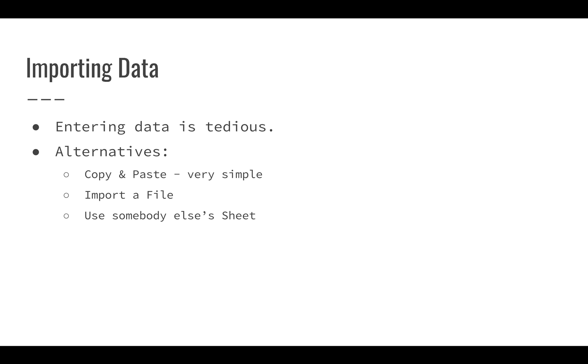You can also import a file. You've got a couple of different options there. You can import using Microsoft Excel. You can import a CSV, a TSV file. There are lots of different files that you can import. But we'll concentrate on CSV and Excel in the next few videos.